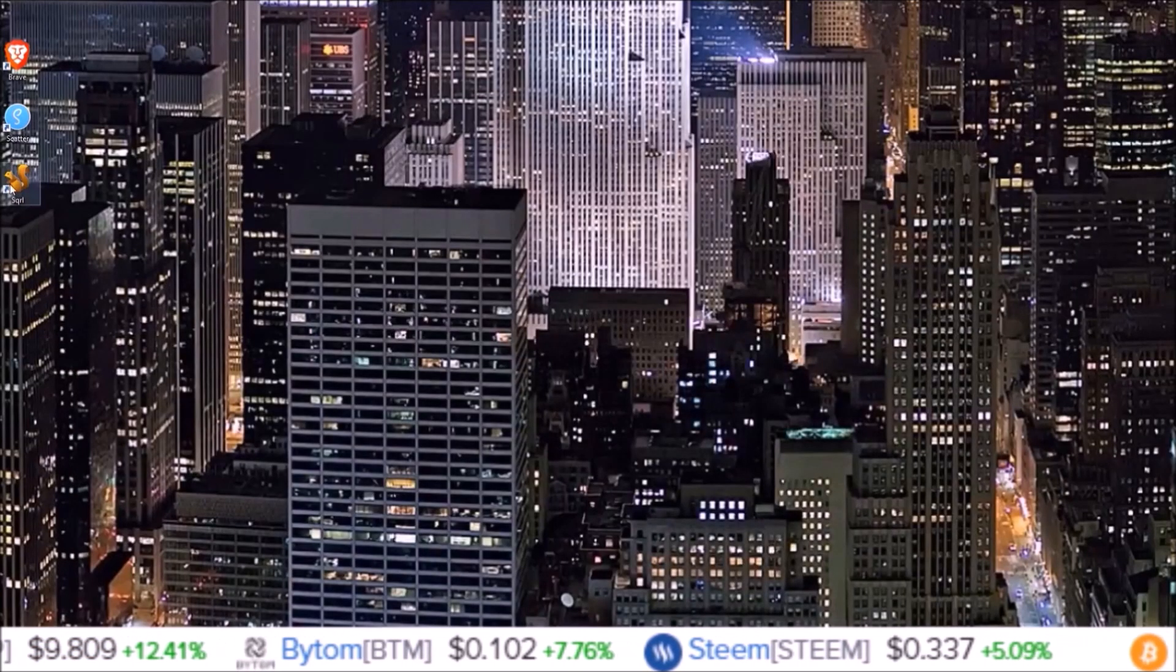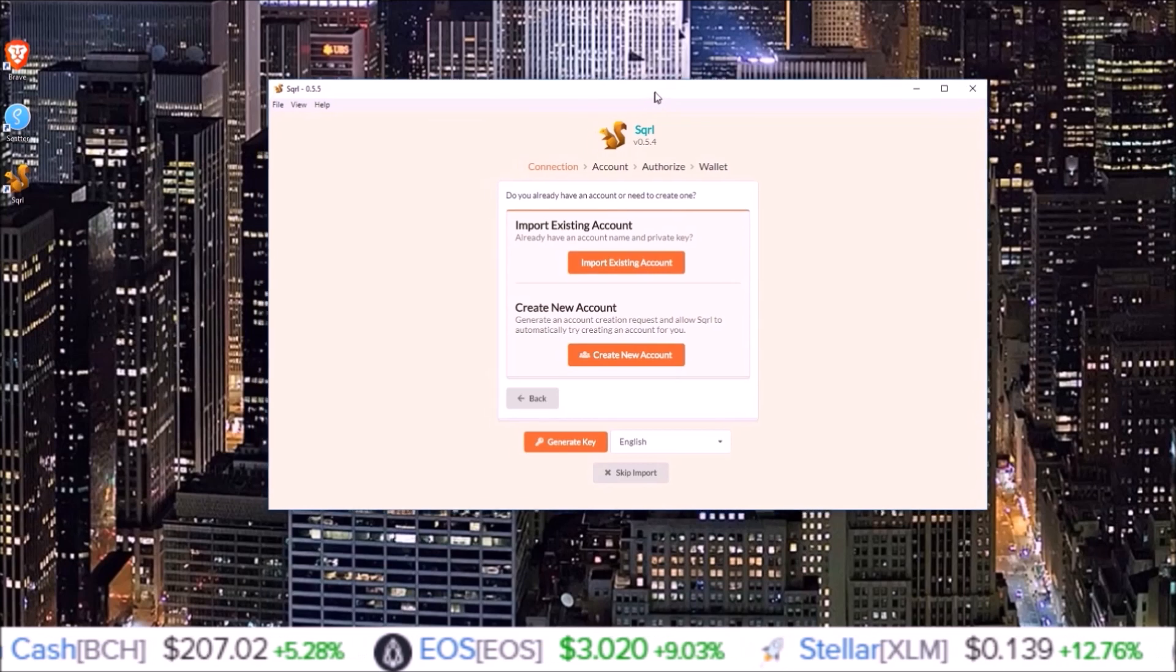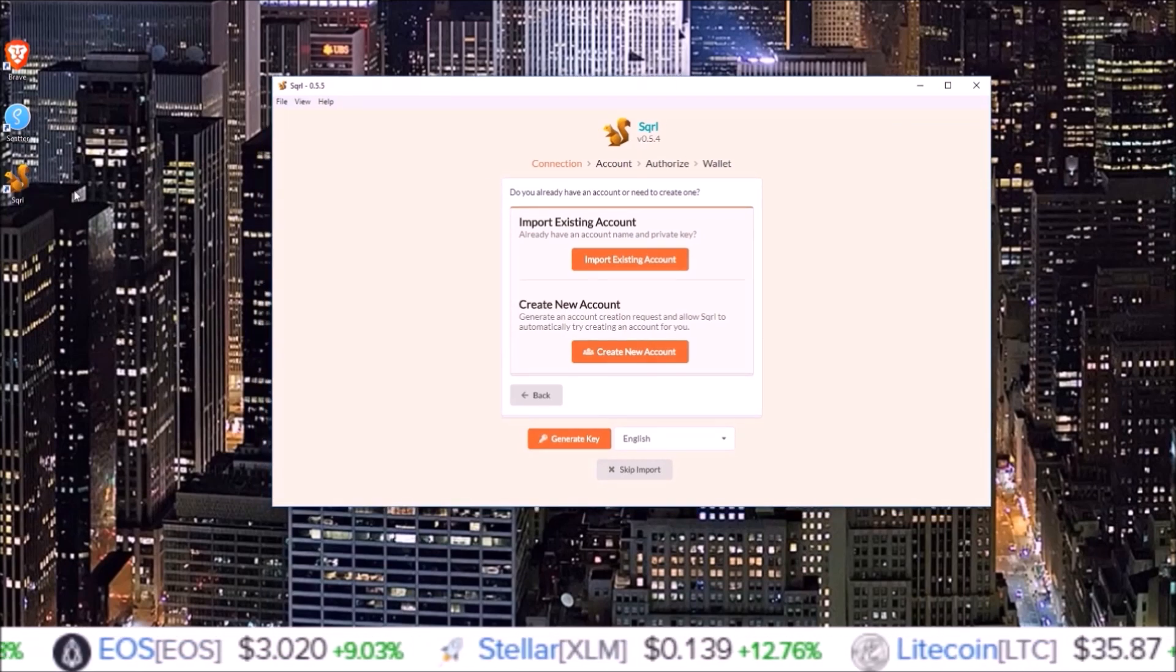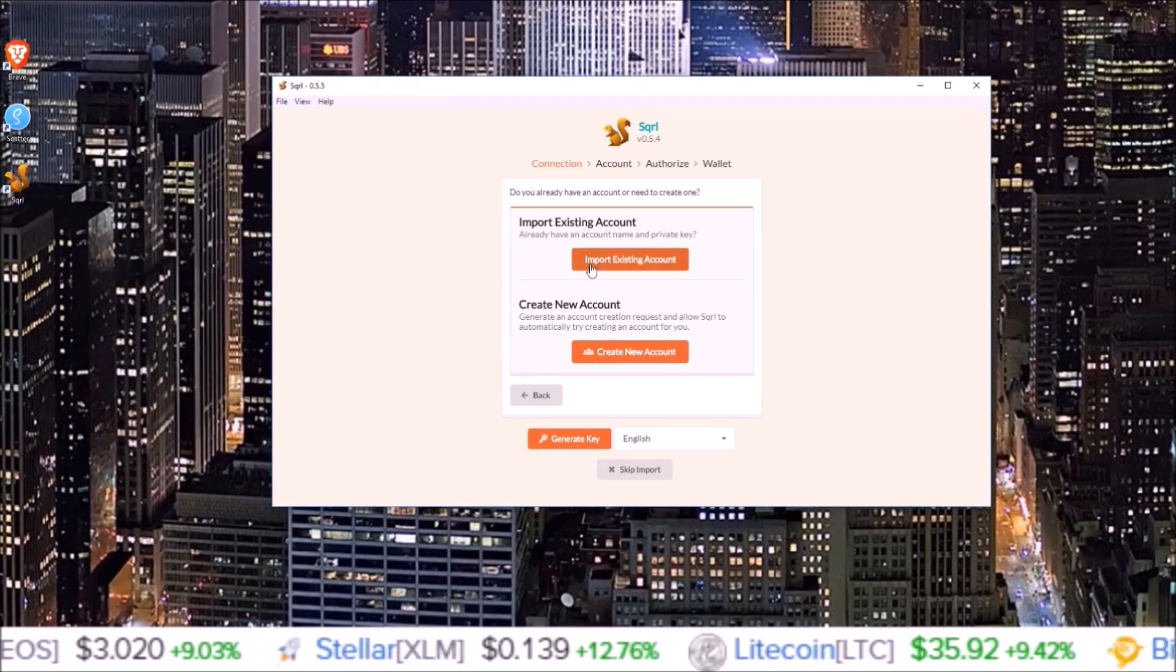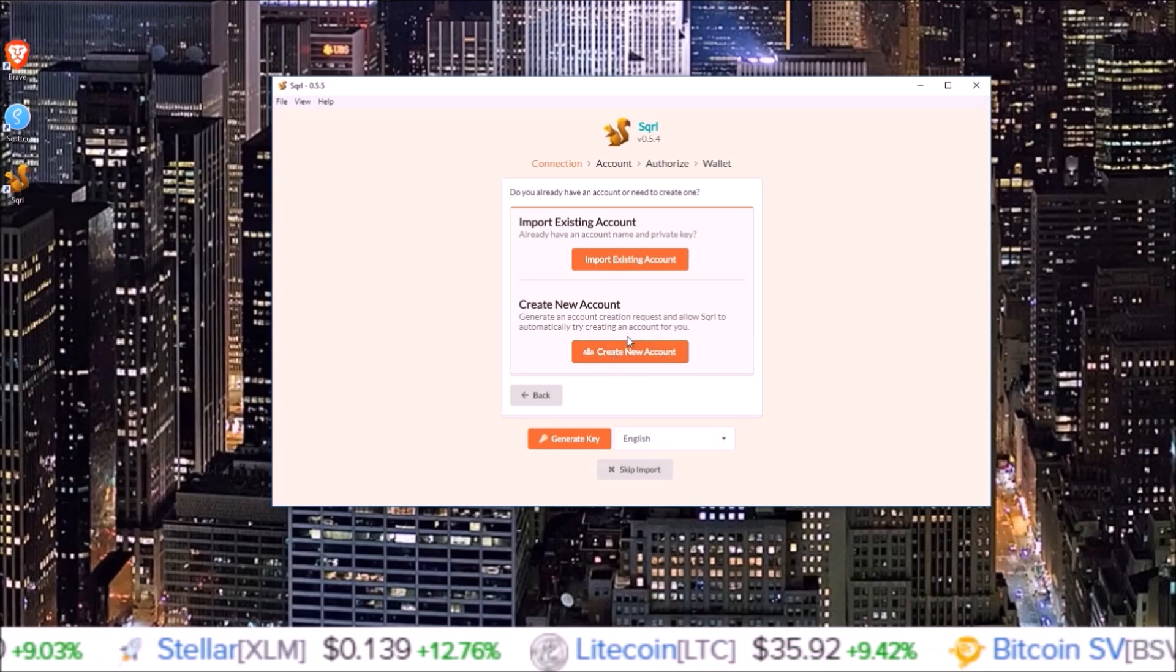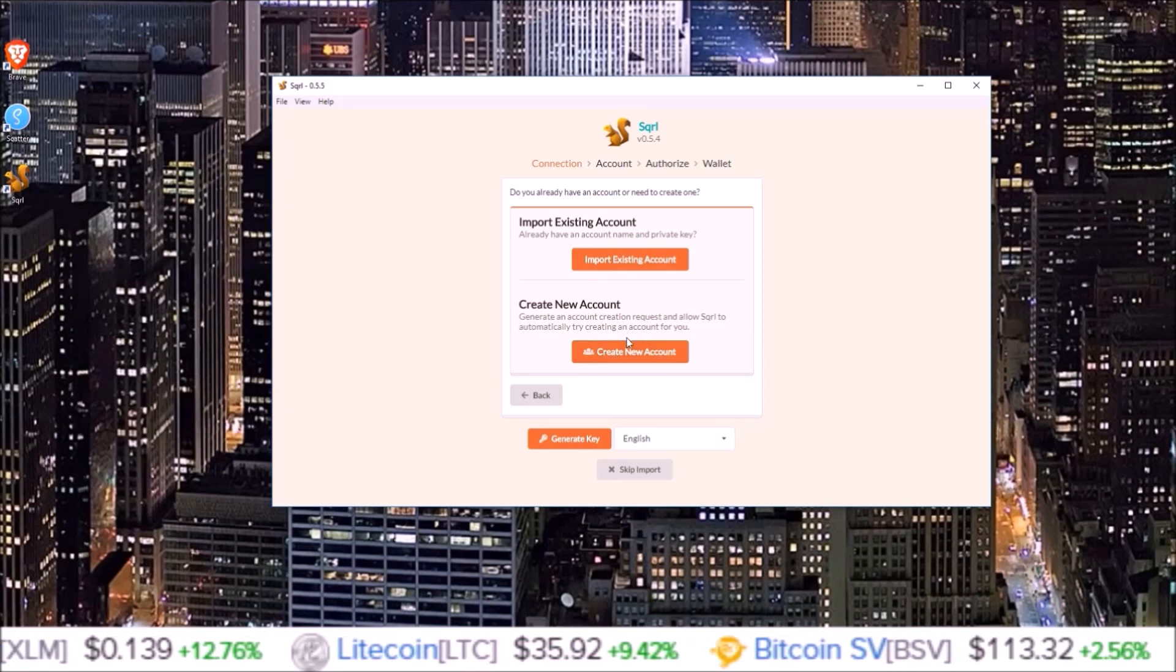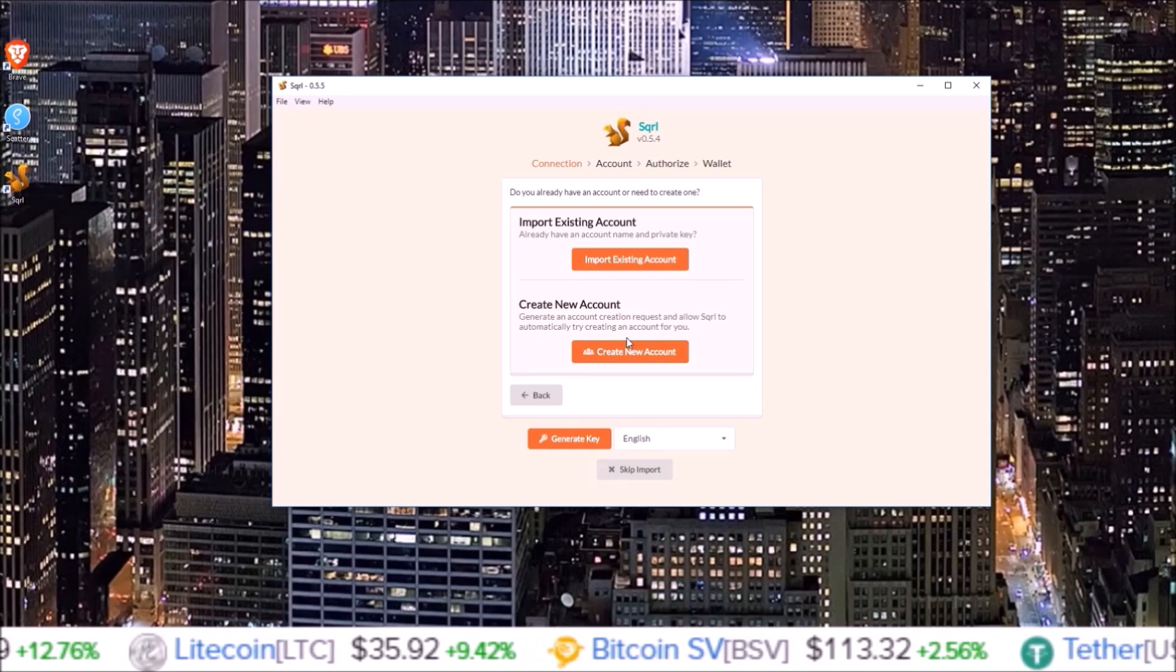This is the first screen it brings me to after I click on the Squirrel icon. Import existing account, create new account - I want to create a new account using the 100% free account creation, so I'm going to click create new account.